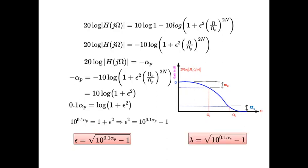Similarly, λ, called the ripple in the stop band, can be found using a similar procedure. Please note down the formulas for ε and λ as they are very useful when solving problems. Having found ε and λ, we proceed because our ultimate aim is to find n. The earlier step substituted ω = ω_p (the pass band frequency); now we go to ω = ω_s, the stop band frequency.